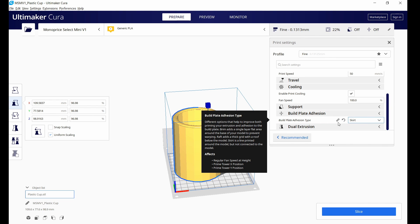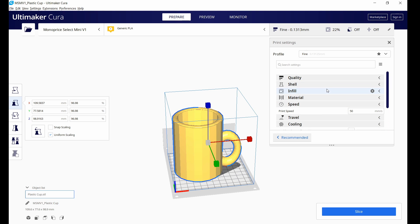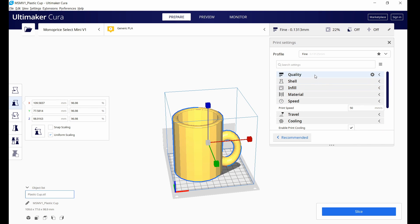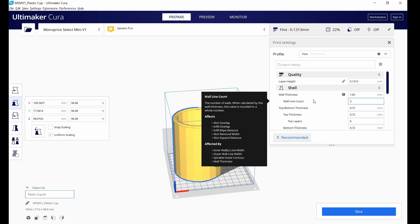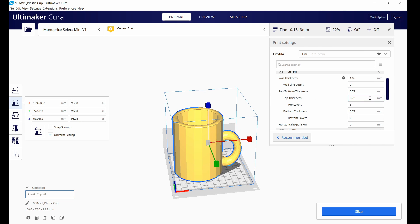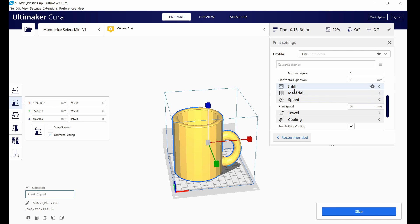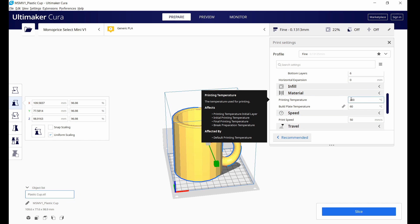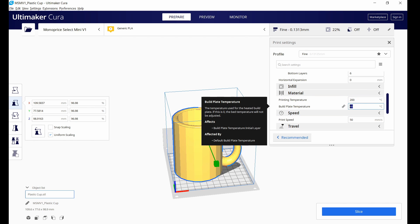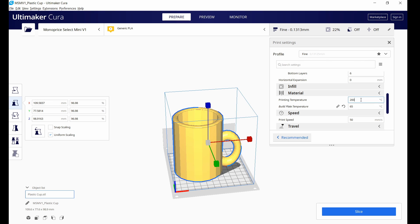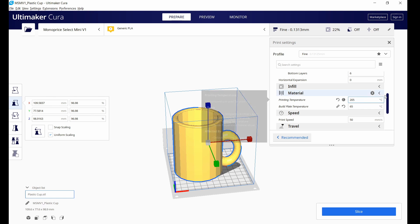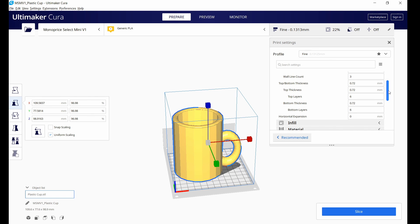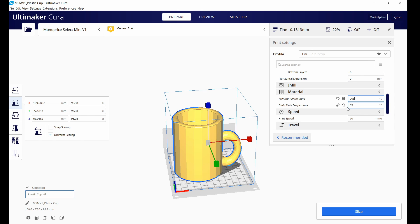Next up on our list is when the base layer does not print properly. Now this could look like either a messy or almost melted looking bottom layer, and this typically occurs when the bed plate temperature needs adjusting. So one of the first things you want to check is to make sure that you are using the proper print temperature and bed plate temperature for the material that you're using, whether it's PLA or something else.